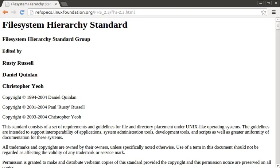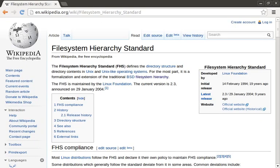Even though this standard is maintained by the Linux Foundation, many Linux distributions will have their own take on how this is implemented. Let's jump over to the Wikipedia page for the Filesystem Hierarchy Standard, where there is a great summary of what the root file system should look like. I have included links to these documents in the episode notes below.